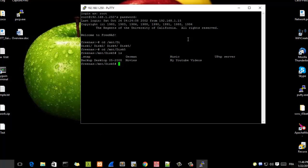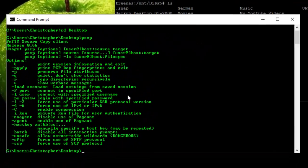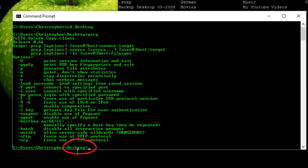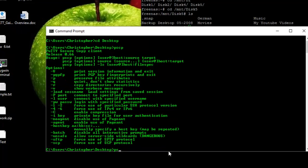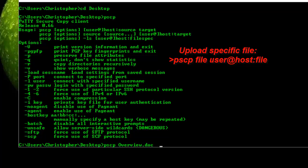I'll return back to my Windows command prompt. I'm currently in the Desktop directory, and my file also resides there. To upload, I type: pscp, then a space, then the name of the file I want to upload — overview.doc — then a space, then the login I used to connect to my Linux machine, which is root.